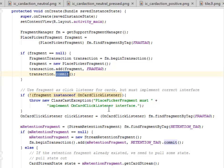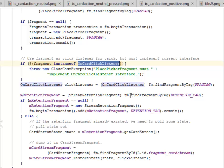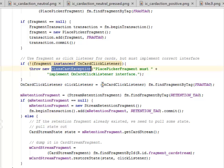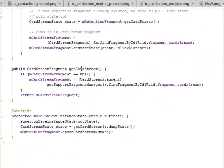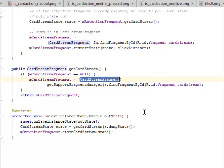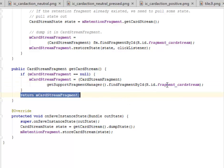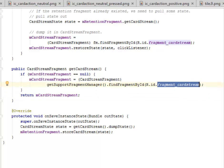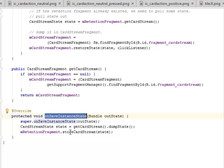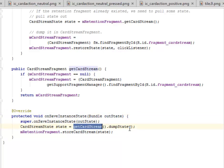We use the fragment as a click listener for cards, but it must implement the correct interface — which is the OnCardCreatedListener. If it doesn't, this will throw a ClassCastException and gracefully output 'PlacePickerFragment must implement OnCardListener interface'. The getCardStream method checks if it's null and sets the card stream fragment using getSupportFragmentManager to find the view by id fragment_card_stream from the card_stream XML. We also have onSaveInstanceState which saves the state of the application — we get the card stream and dump the state.